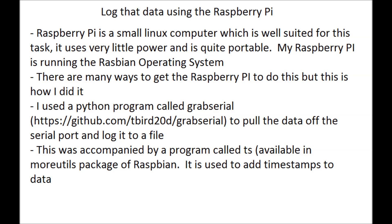For those who don't know, the Raspberry Pi is a very small Linux computer that runs on about 2 watts of power, which I find ideal for this data logging application.